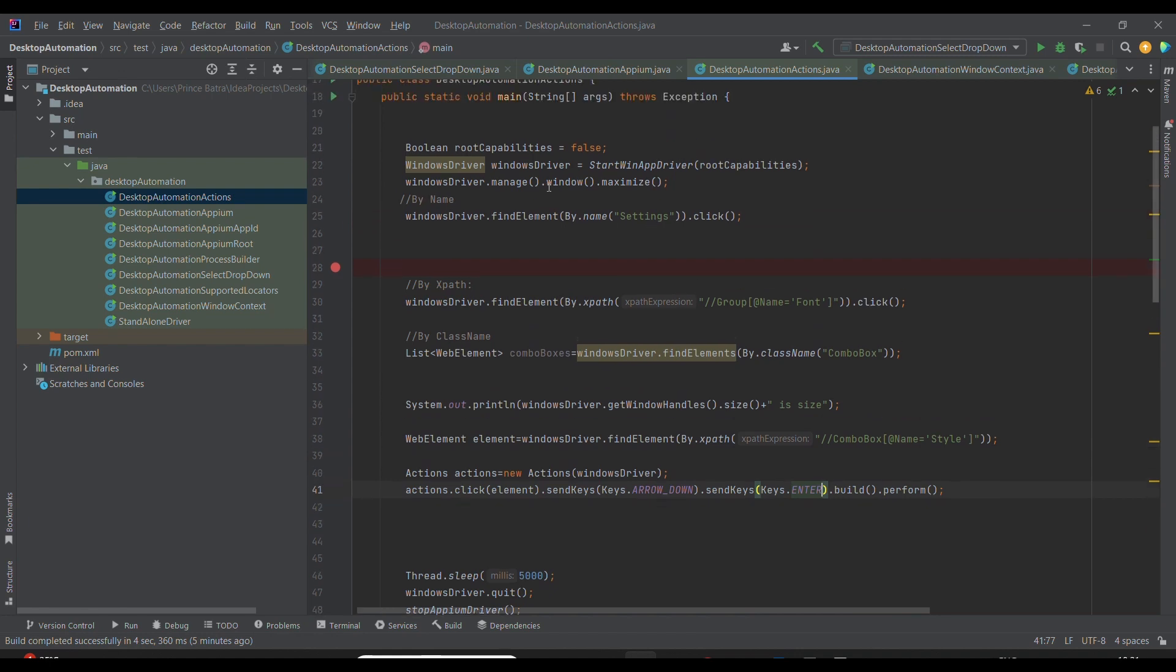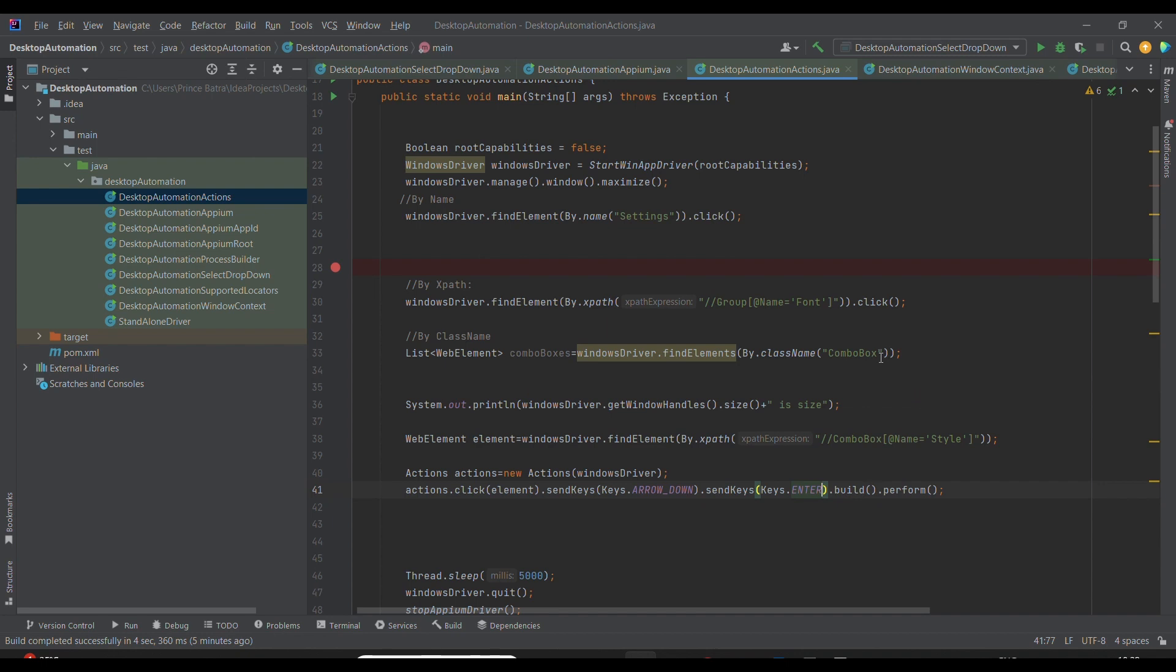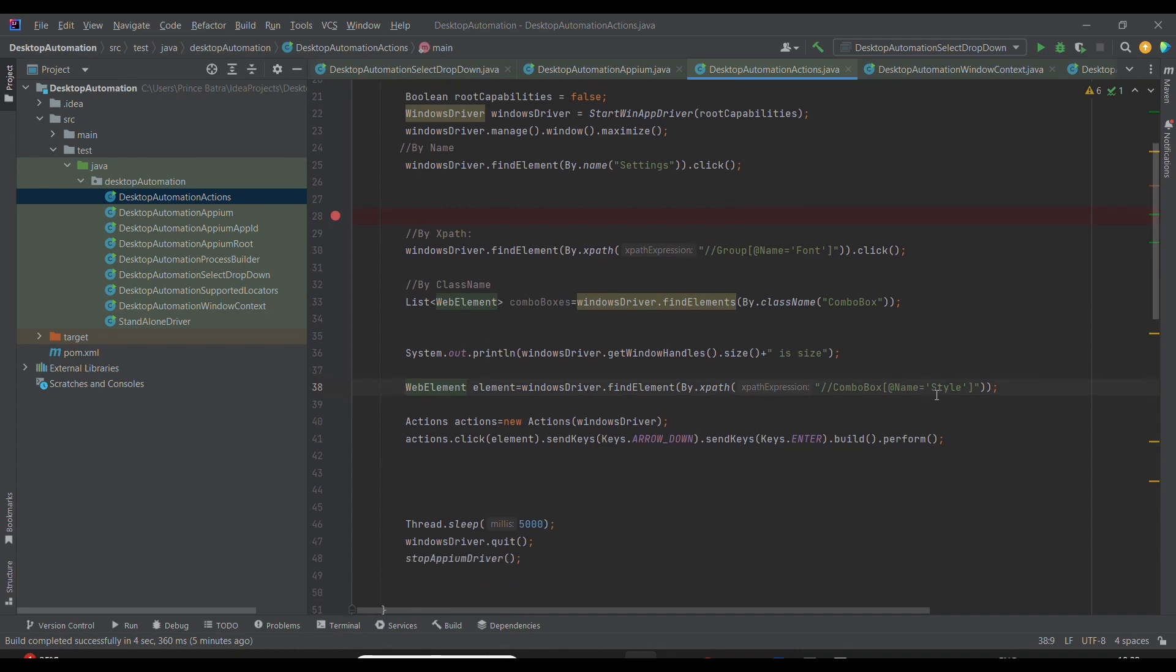In this case, similar to the previous case, I'm opening Notepad, then clicking on Settings, then clicking on the Font section. Then I'm getting the combo box, which is of no use in this case. The main line is line number 38, where I got the element—the combo box style type from which I want to select the value.